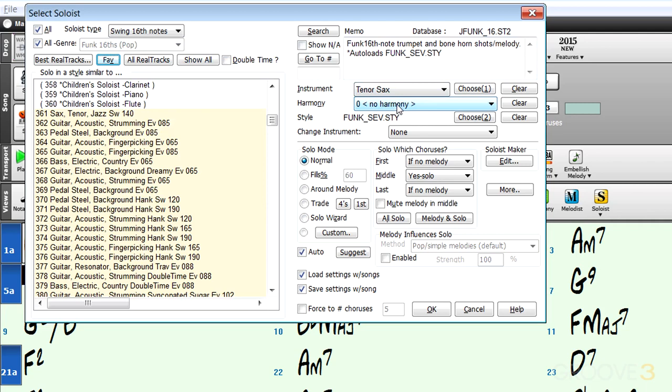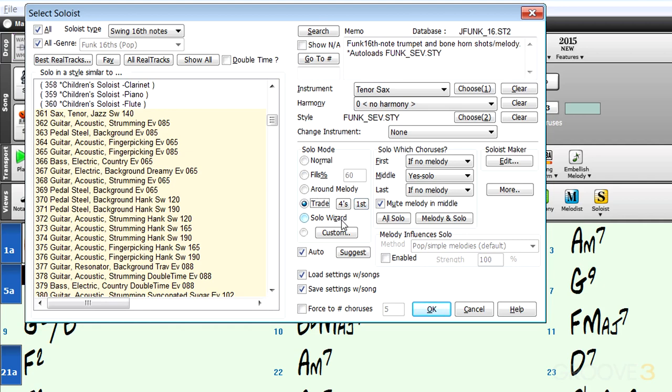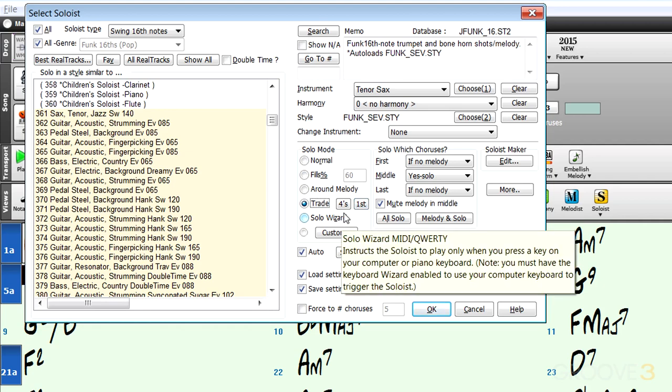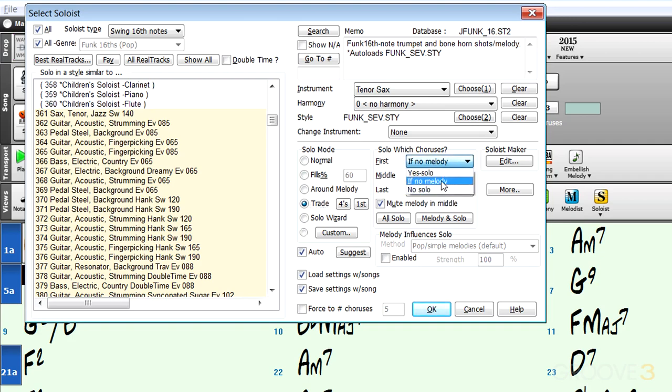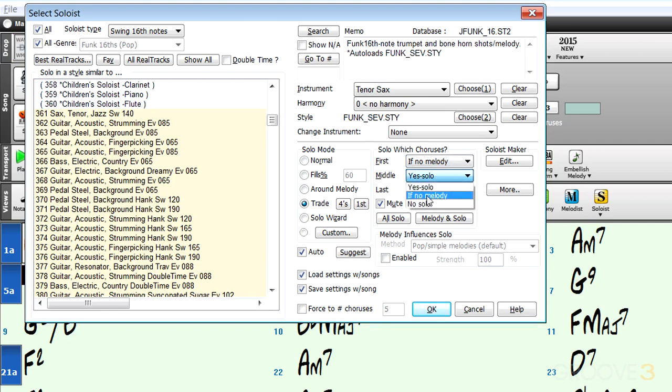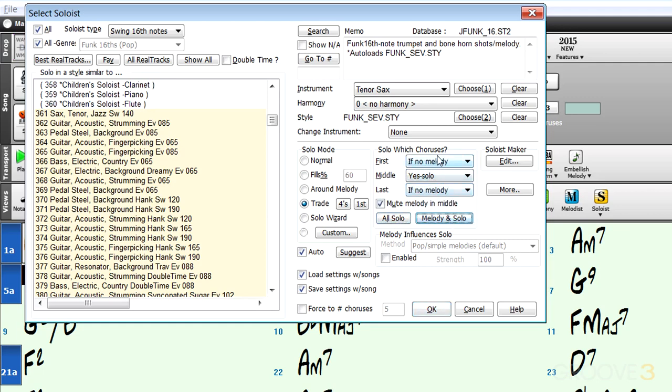Here we get a little description of what's going on. Here we can generate harmonies with them and decide what instrument is used. But here's where the real power lies. We can have it solo as normal, just do fills, solo around the melody, or even trade fours. If we press this button, Band-in-a-Box will go first. We have a solo wizard where we can customize exactly what's going to happen during the solo. We have presets in terms of where we want the soloing to happen: in the first chorus only if there's no melody, or always, never, etc. Same thing for the middle and last chorus.